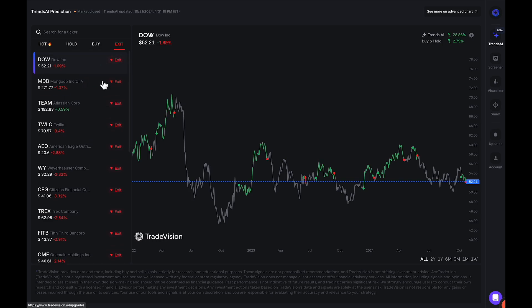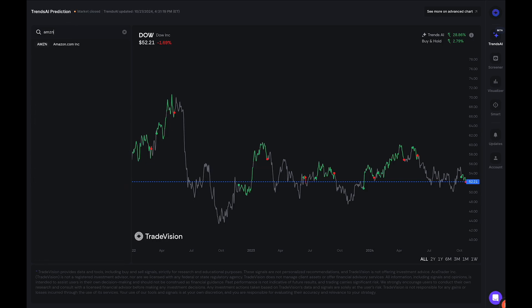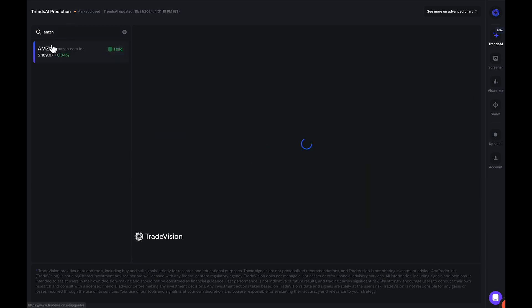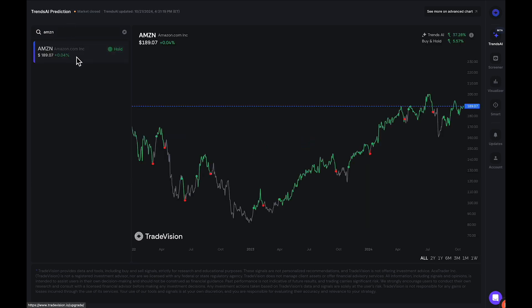If you would like to get very specific and you wanted to search up a particular ticker, let's say Amazon, you can type in AMZN, the ticker symbol. You can go ahead and click on Amazon, and we can see the results that the Trends AI model is giving us. We can see that it's currently giving us a hold signal on Amazon.